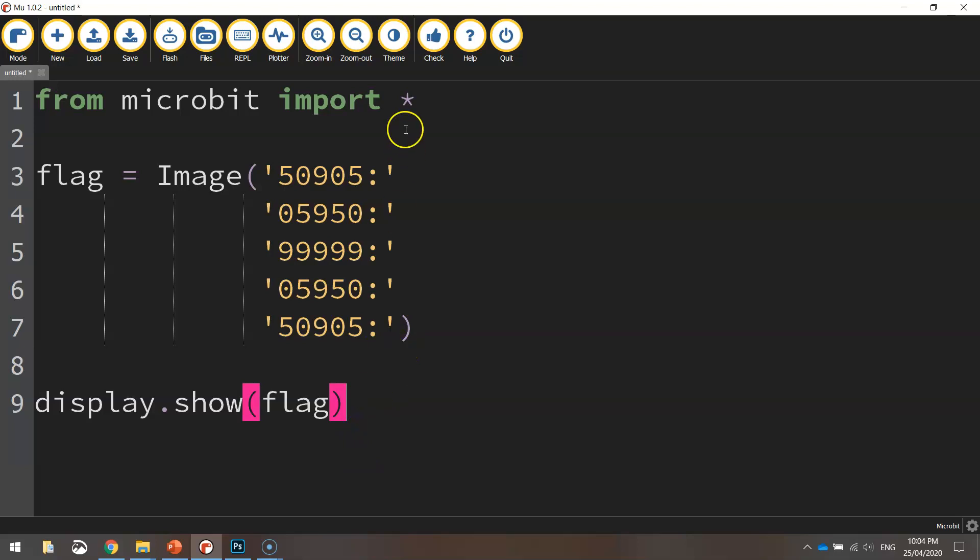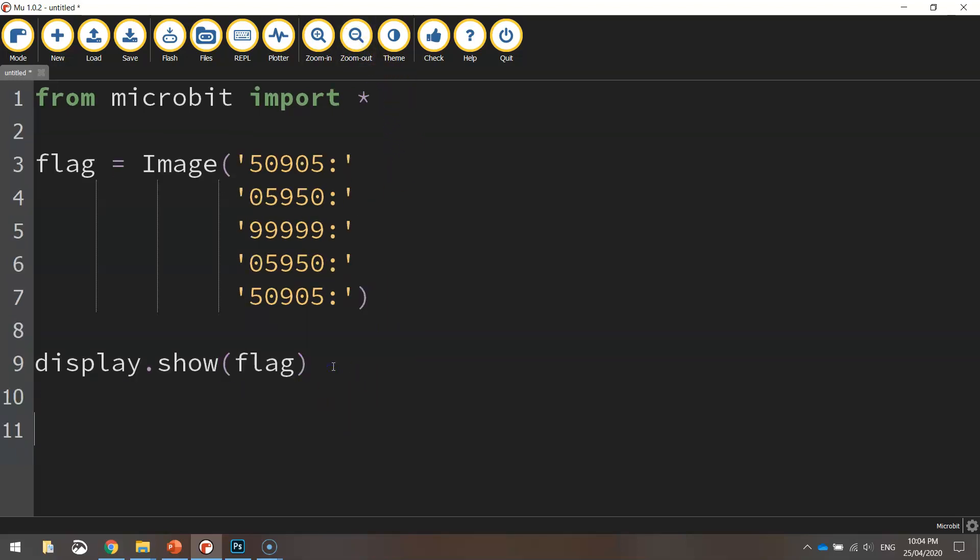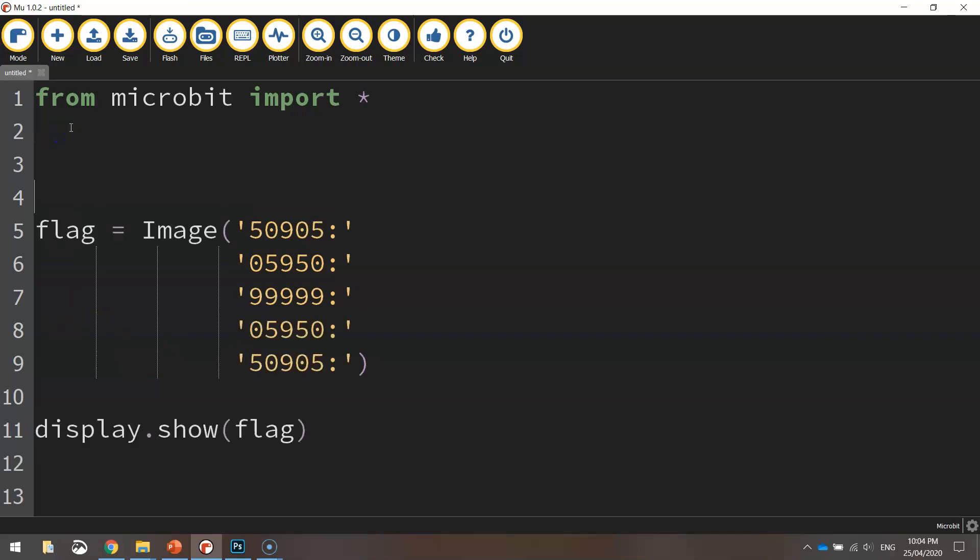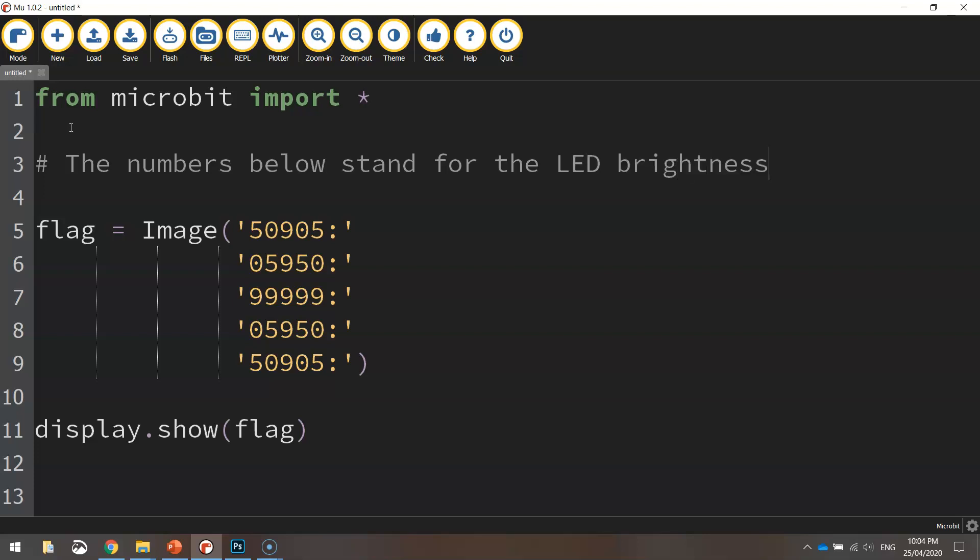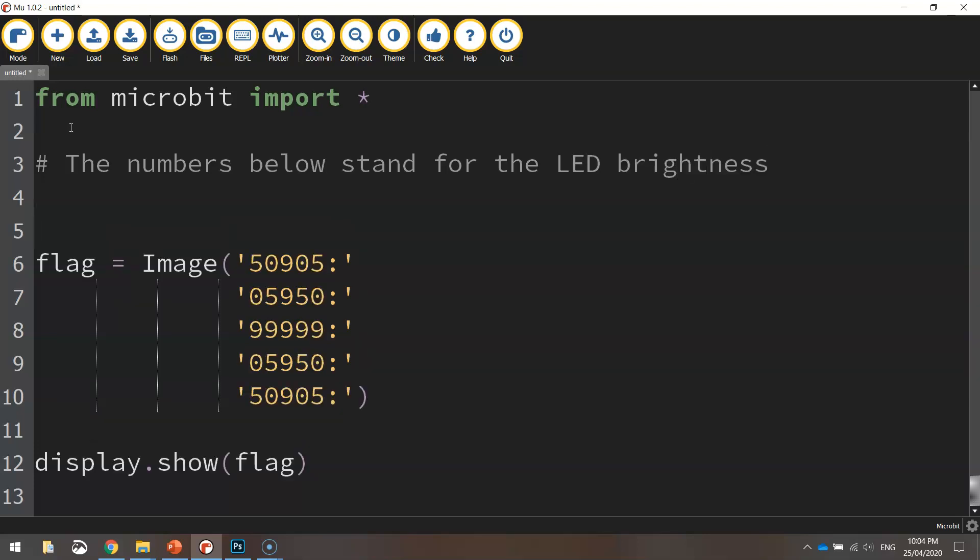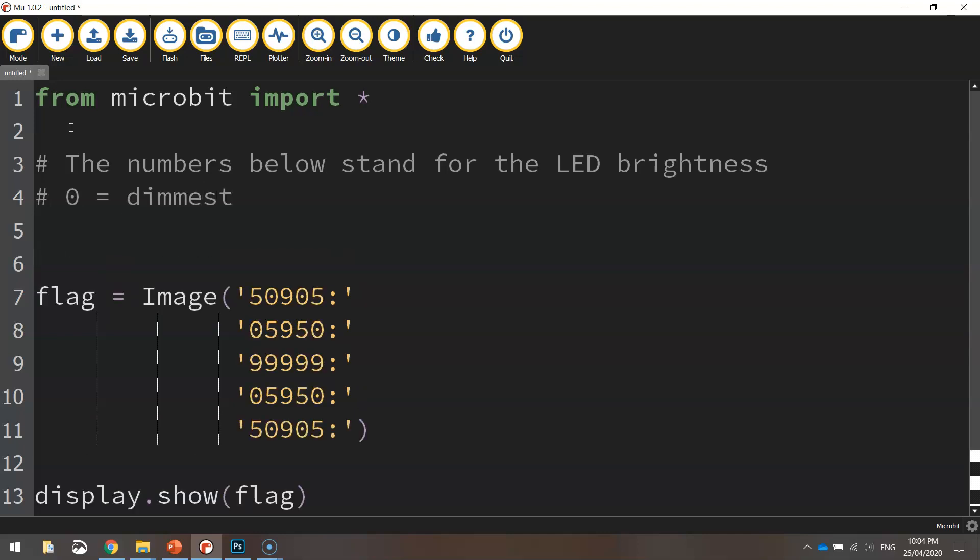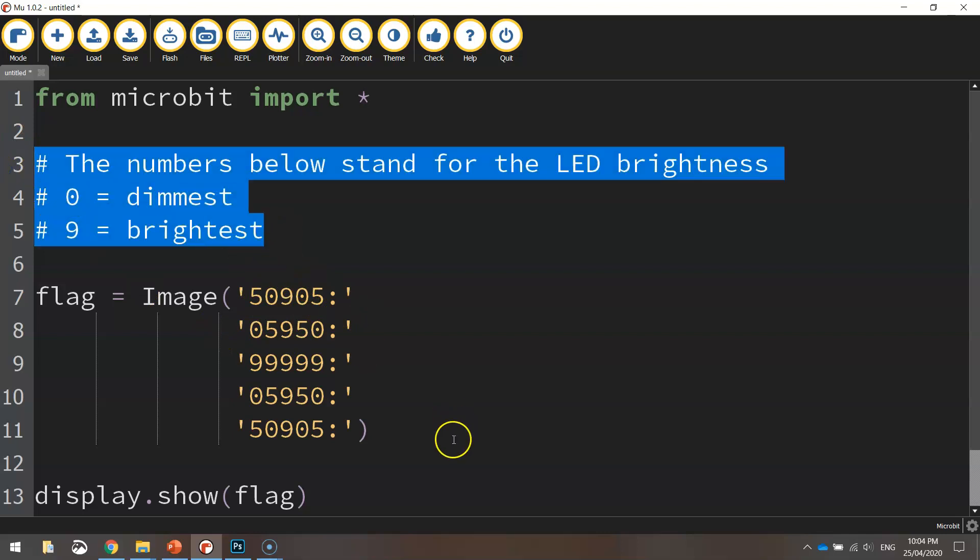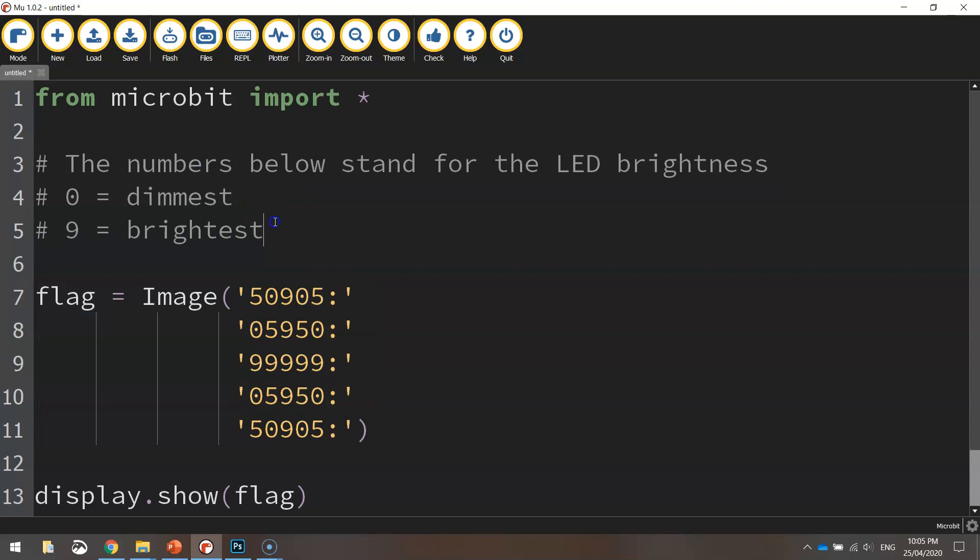One more thing I might add in here is a couple of comments just for future reference. So I might put it up here actually on line two. I'll just say that the numbers below stand for the LED brightness. And then we'll put another one in. Zero equals dimmest. And then another comment that says nine equals brightest. And that way when you come back to your code, that will explain what's going on down here just for future reference. Okay, so we've got that looking good.